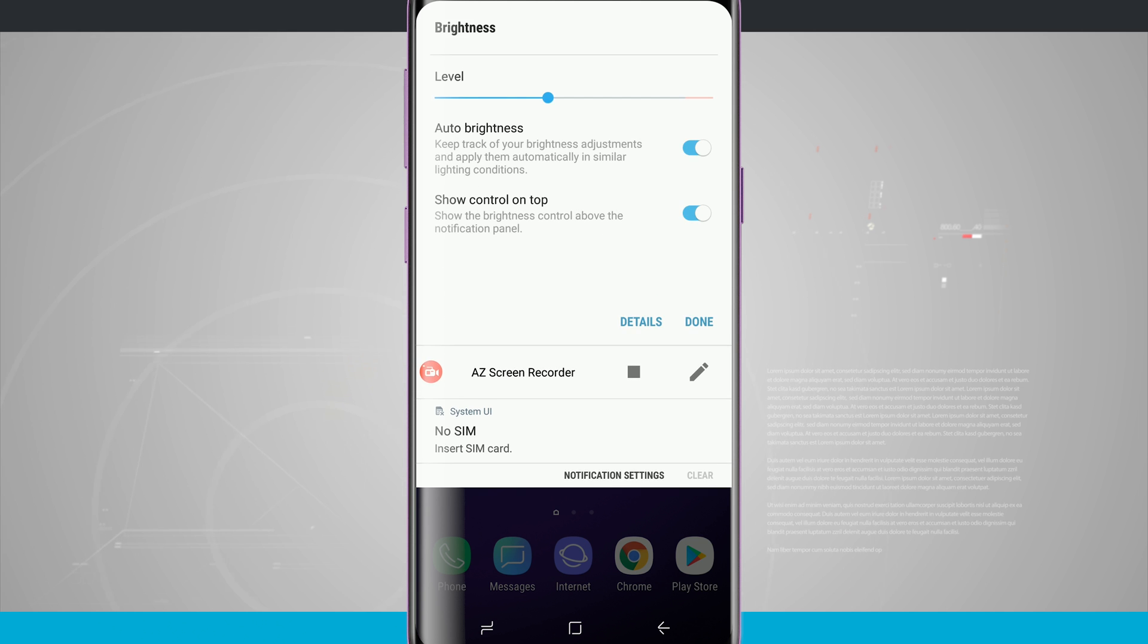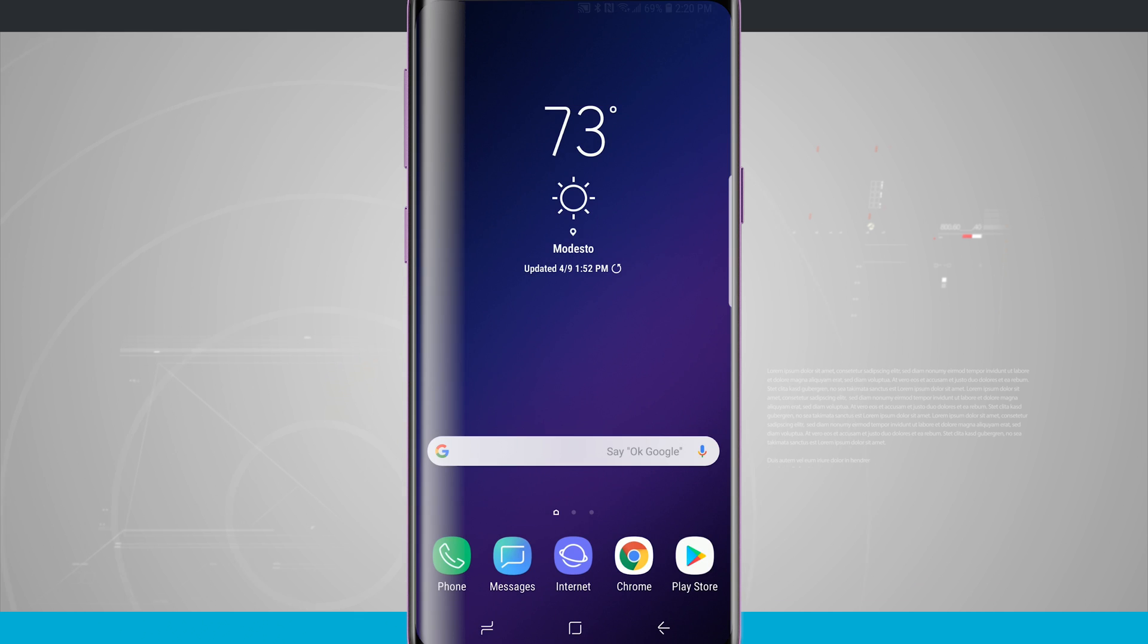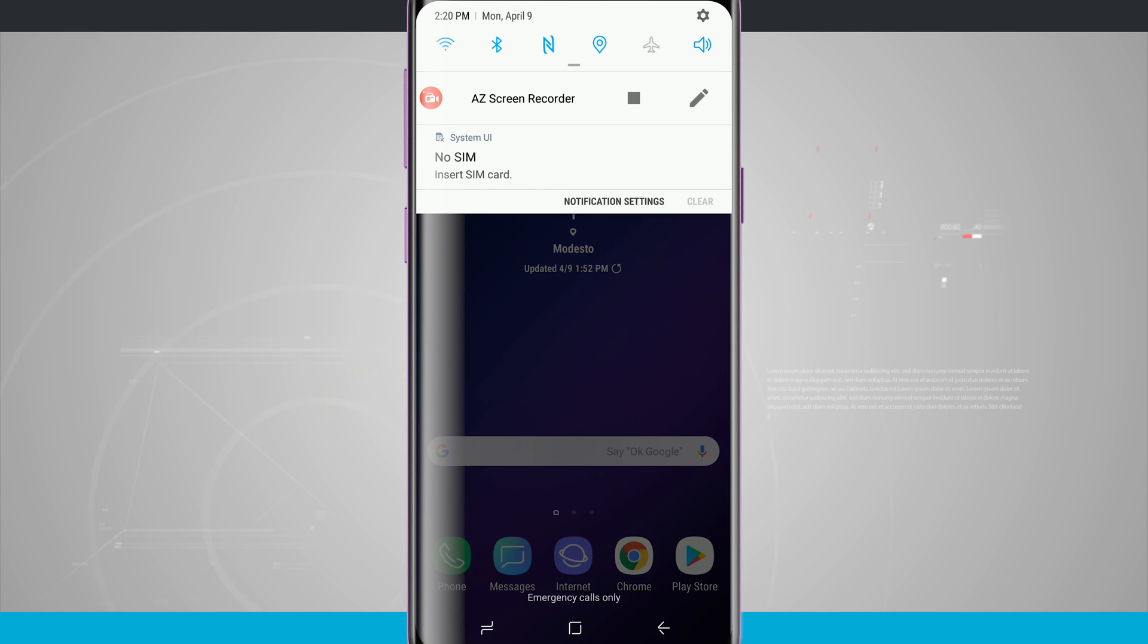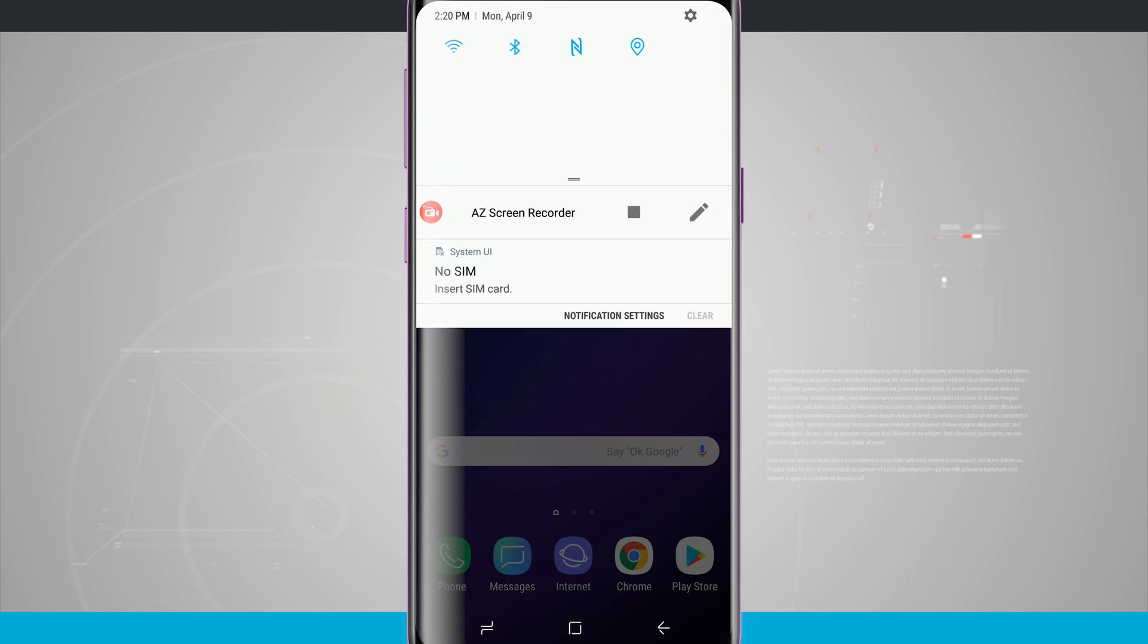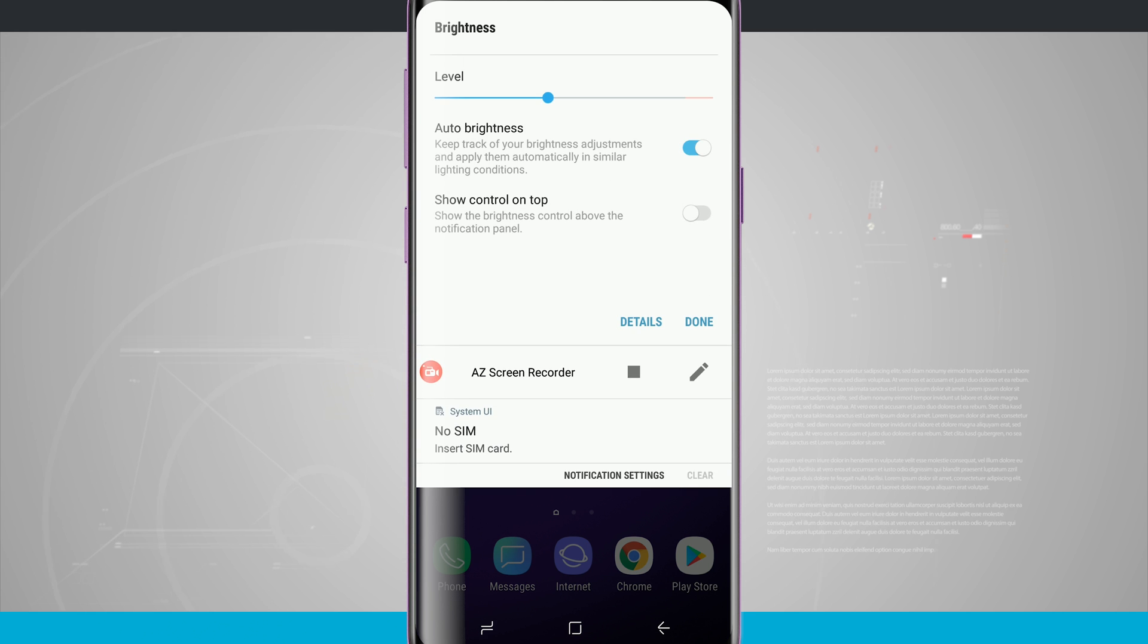If I tap on show control on top and tap it off, notice if I come back in here, the brightness slider is no longer there. I find it useful to keep the brightness there because it gives me quick access to adjust the brightness level if I needed to.